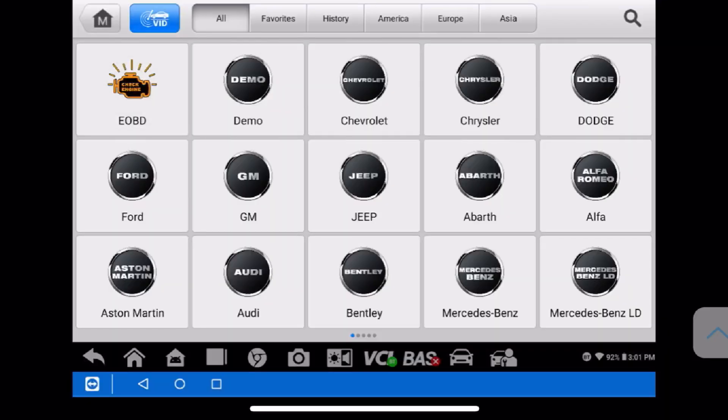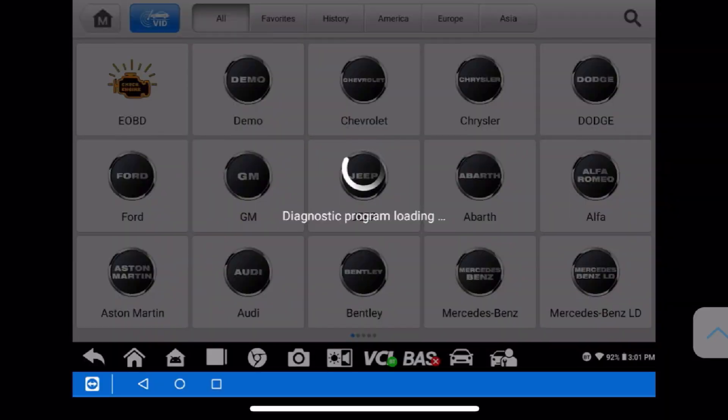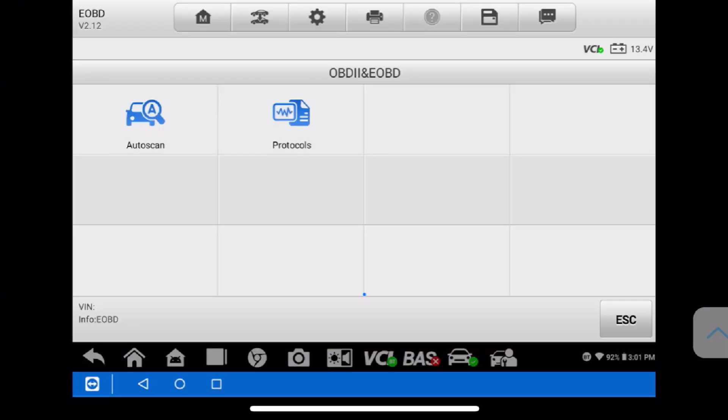Alright guys, let's go ahead and jump right into this. As you guys already know, I always start with EOBD first. So we're going to click on EOBD and the tool is doing its thing — it's talking to the dongle which I already put into the DLC.